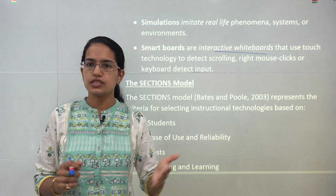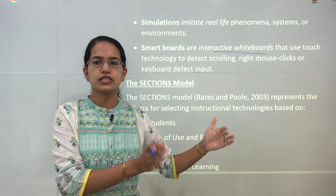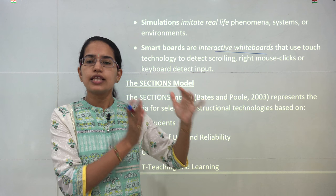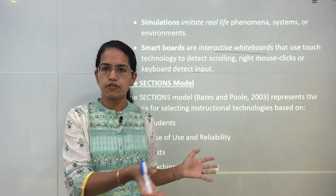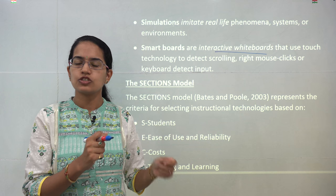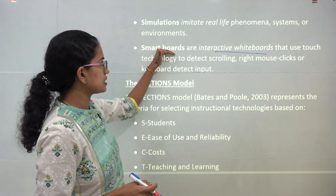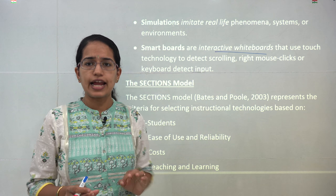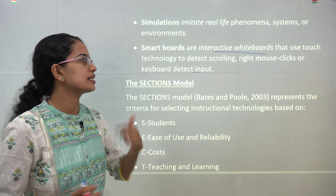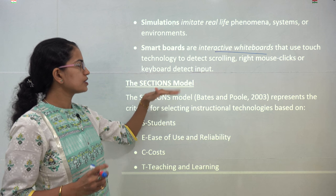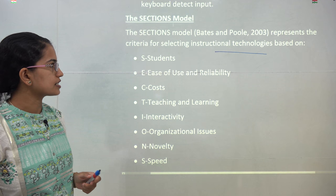Simulations involve imitating real life. For example, a trainee pilot is not asked to fly a plane on day one — instead, a simulated situation is created on a system and the trainee works within it before moving to real planes. Next are smart boards, which are interactive whiteboards that use touch technology to detect keyboard inputs.